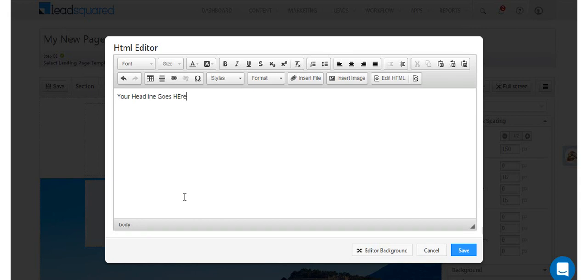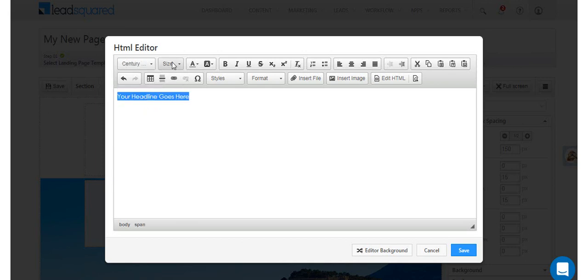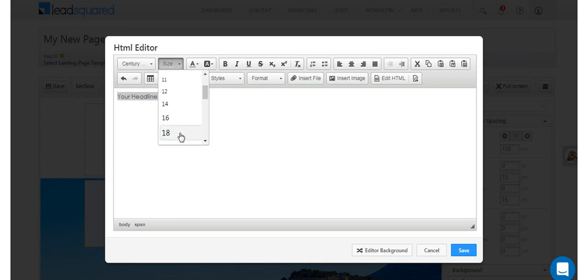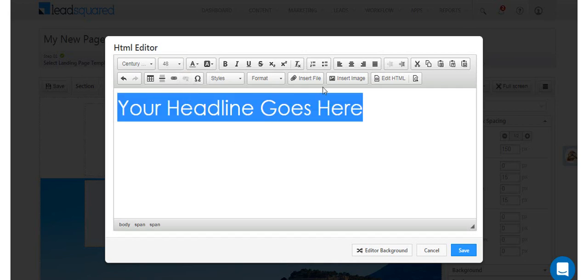You can choose from a wide range of formatting options like font types, sizes, alignment, etc.